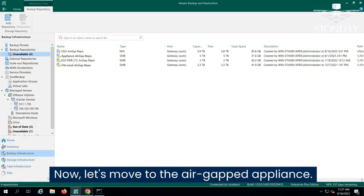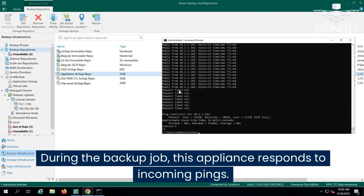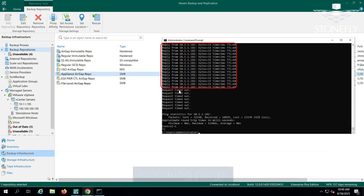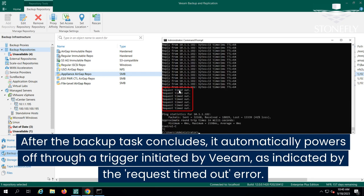Now, let's move to the air-gapped appliance. During the backup job, this appliance responds to incoming pings. After the backup task concludes, it automatically powers off through a trigger initiated by Veeam, as indicated by the request timed out error.